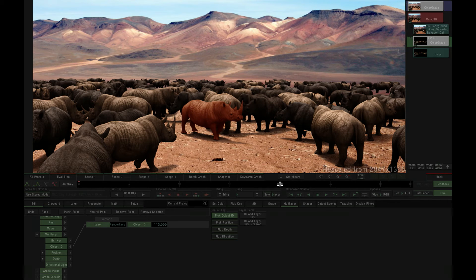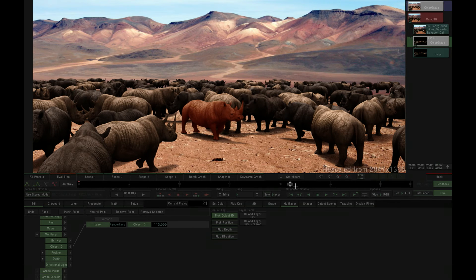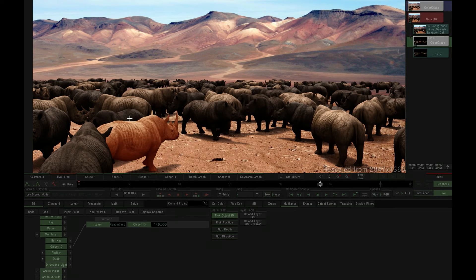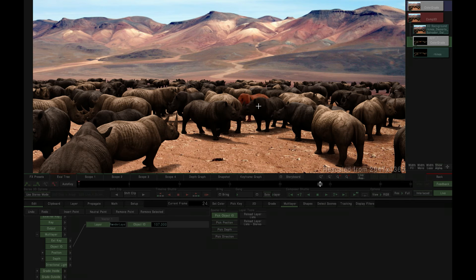So there we have it. Instead of painstakingly drawing and animating shapes around each object, we can select individual elements within the scene via the EXR's object ID.